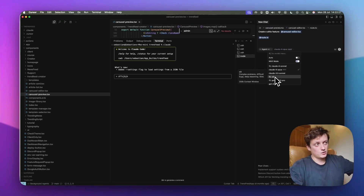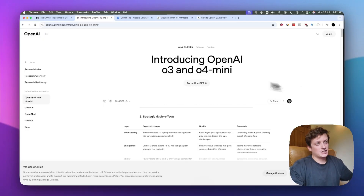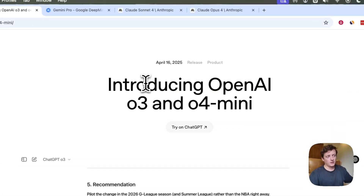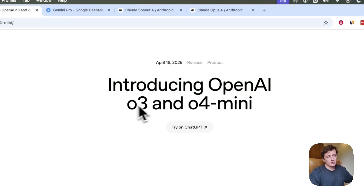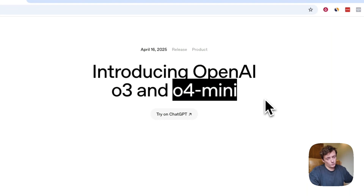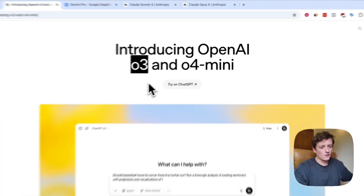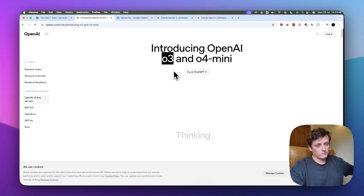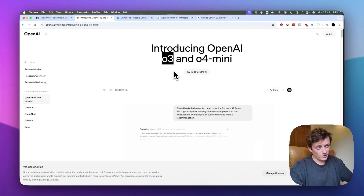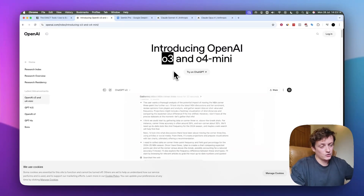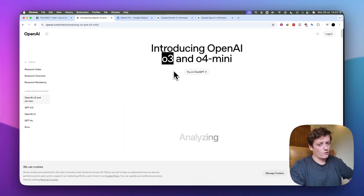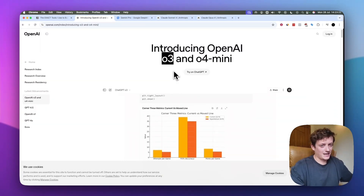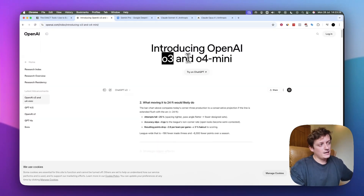Reasoning capability basically means when you send a message, the model thinks through the steps of what it needs to do before it actually starts writing code, which tends to give a much better result. The first one worth using is O3 or O4 Mini by OpenAI — any model from OpenAI with an O in front of it is a reasoning model. O3 is an incredibly powerful language model, but not the best for code because it takes quite a long time. If you want a model to think through complicated problems, O3 is probably the best — it can spend a minute or two thinking through something before writing. O4 Mini is a little bit quicker, but it's slow as a day-to-day daily driver for coding.